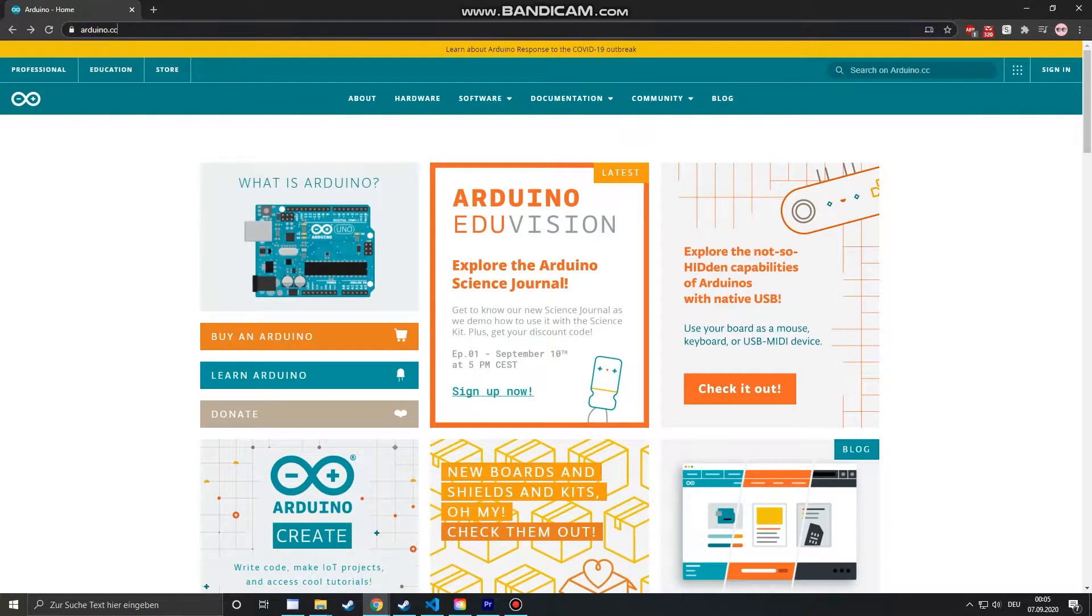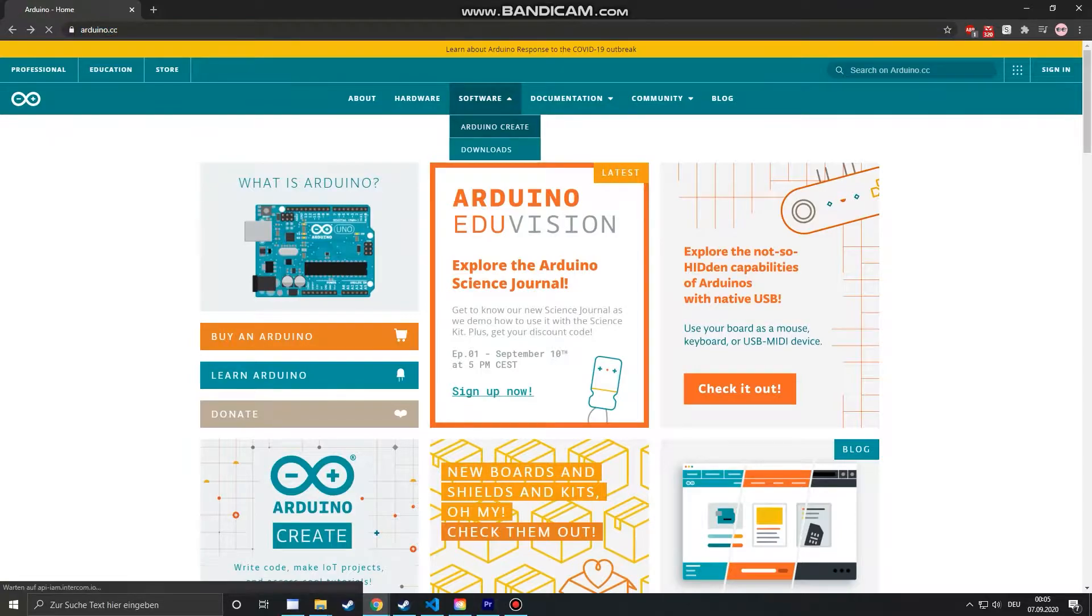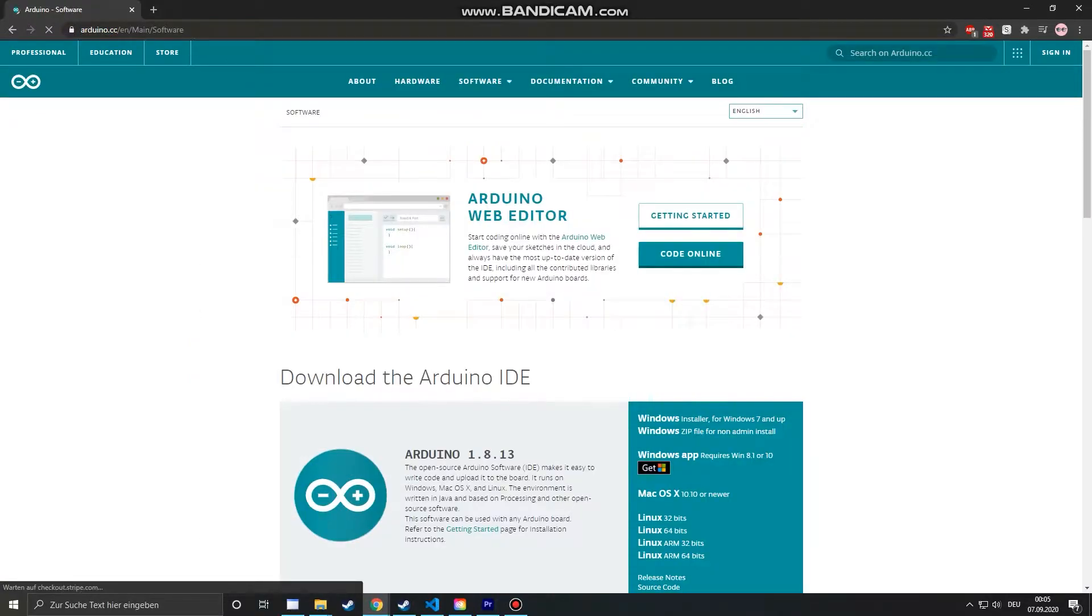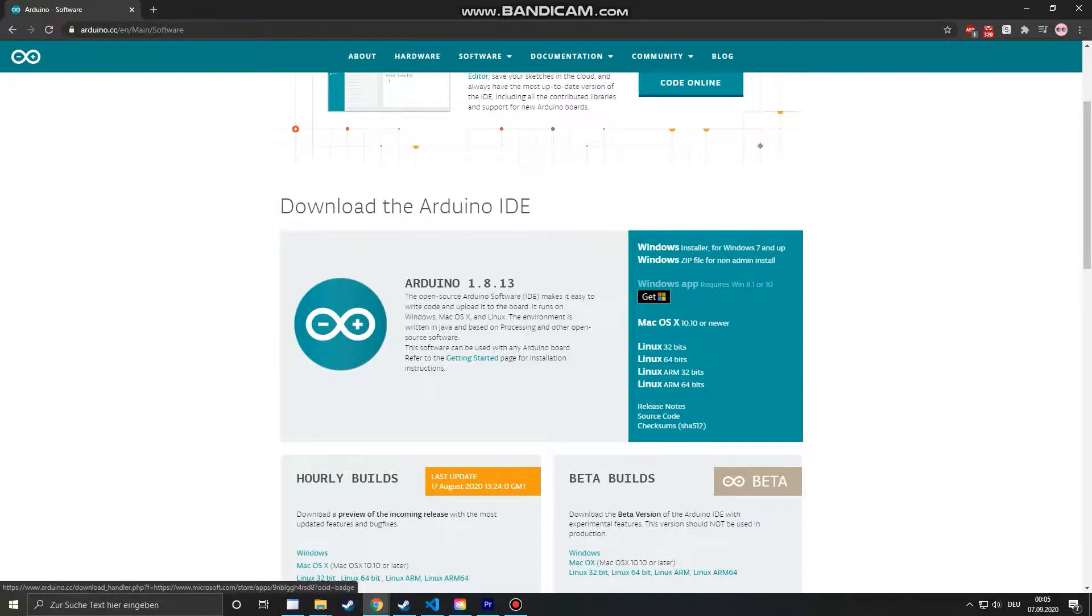To program our Wemos we will use the Arduino IDE, which you can download from the official home page. The software is free but you can donate to support the Arduino project.